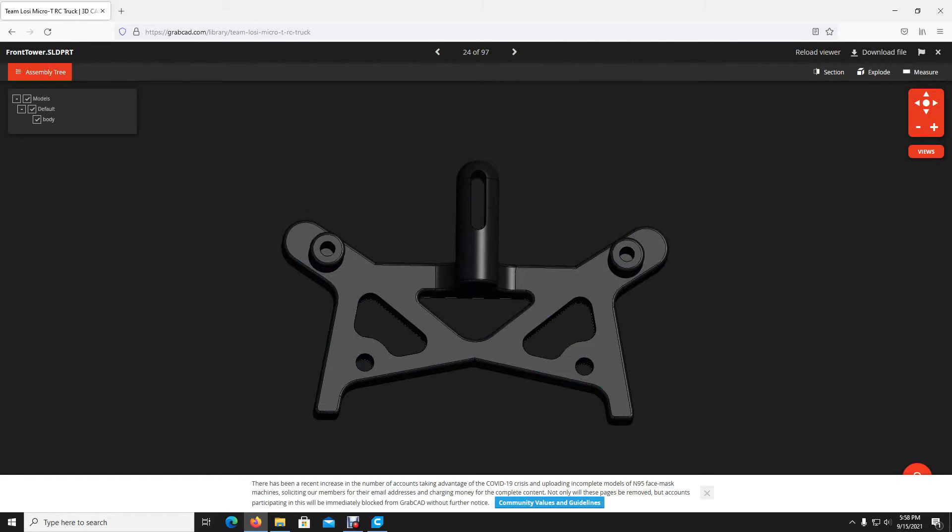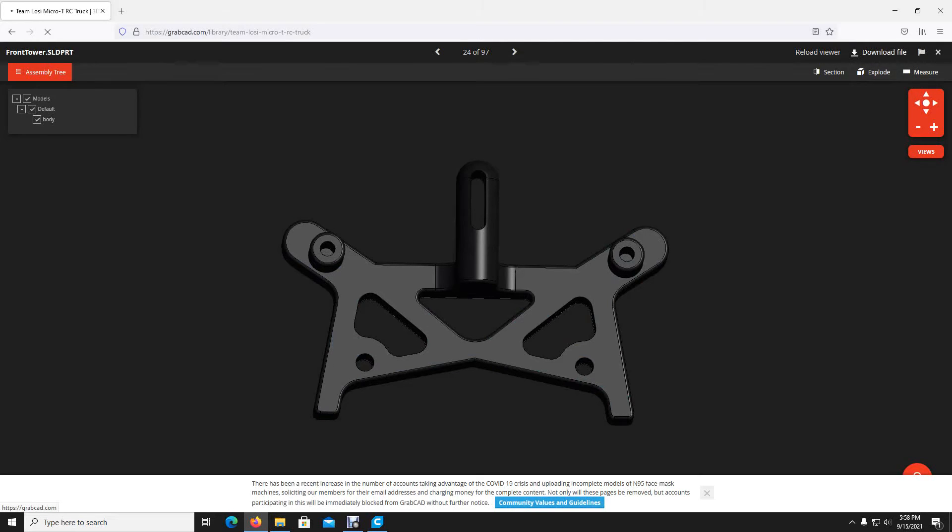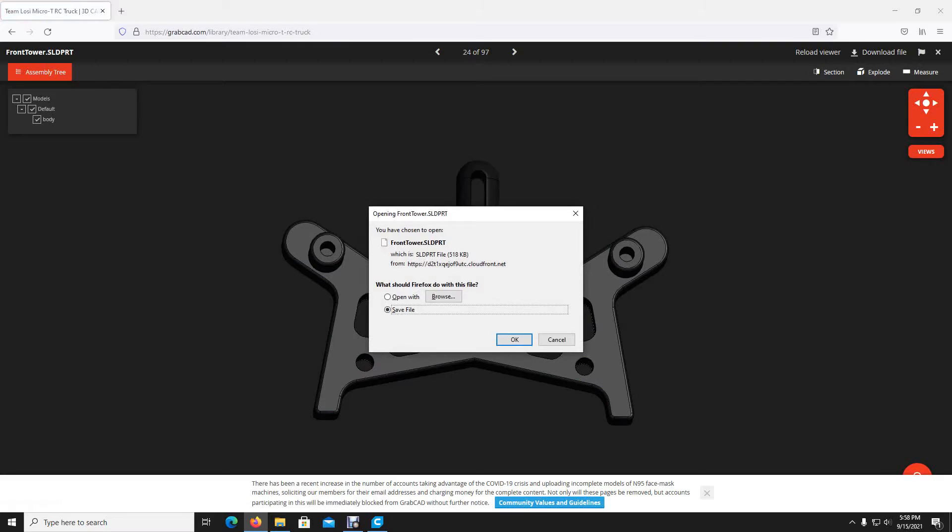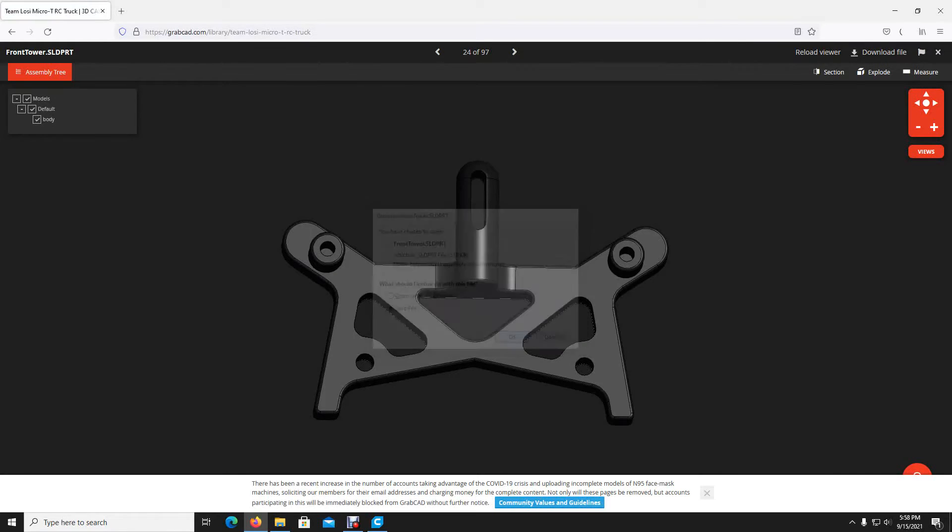So here's our file here. You can get these files on here and just go up and download file. You can see right here it says fronttower.sldprt for solid part, and we'll go ahead and save that. It's downloaded.